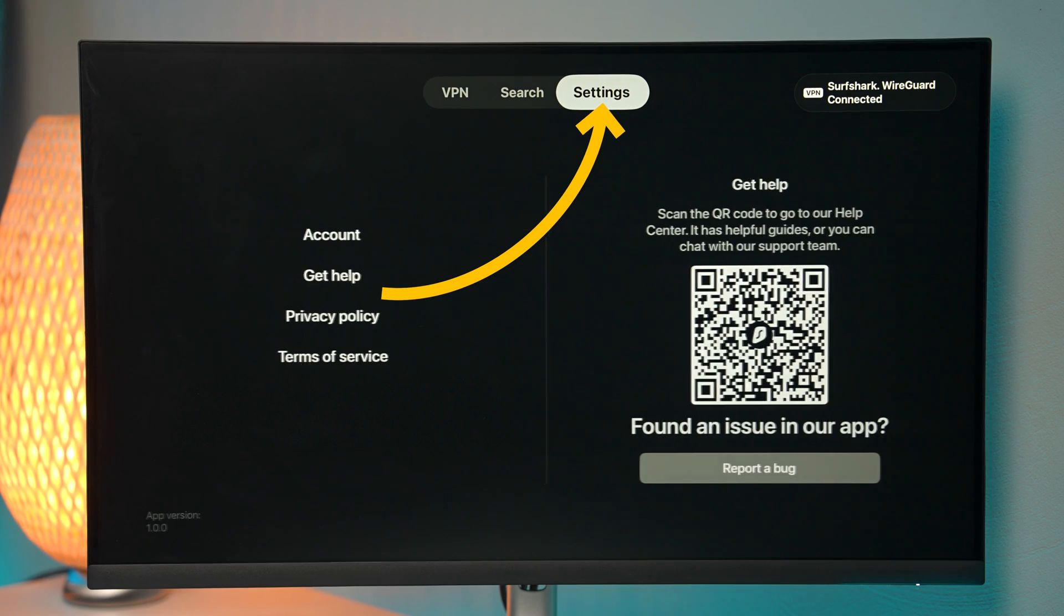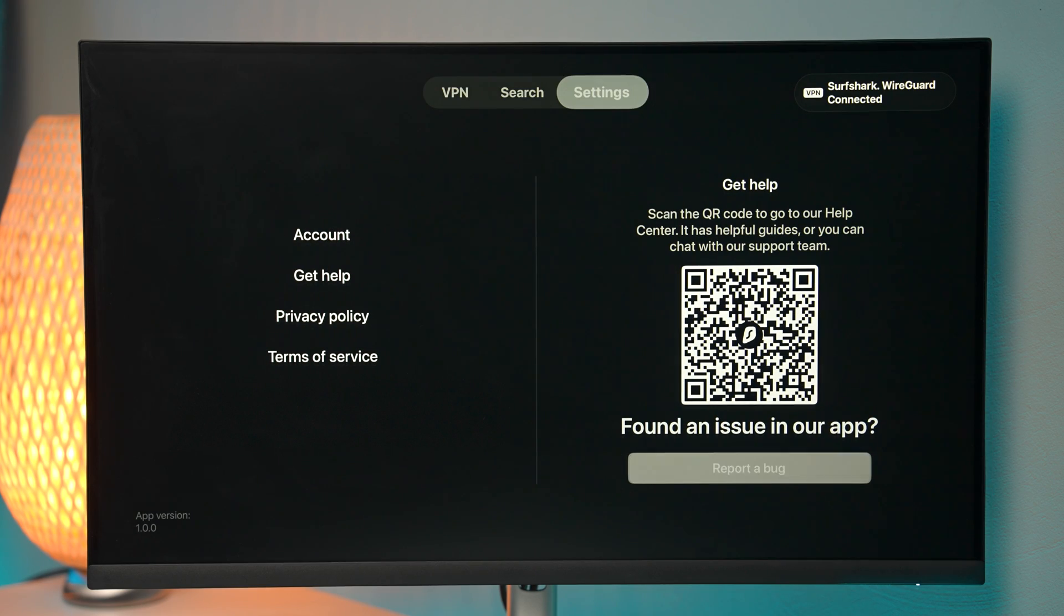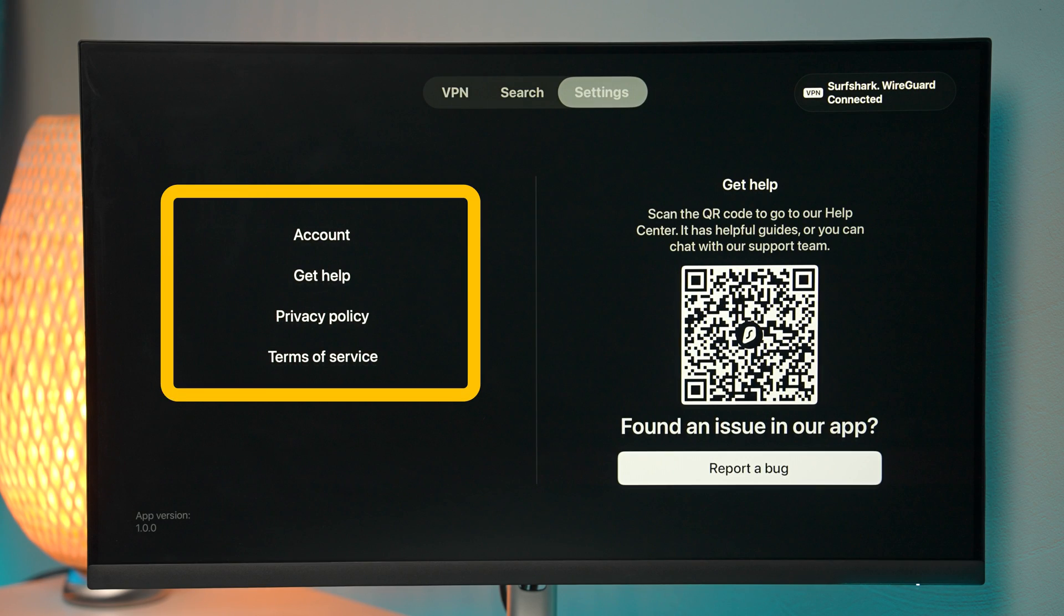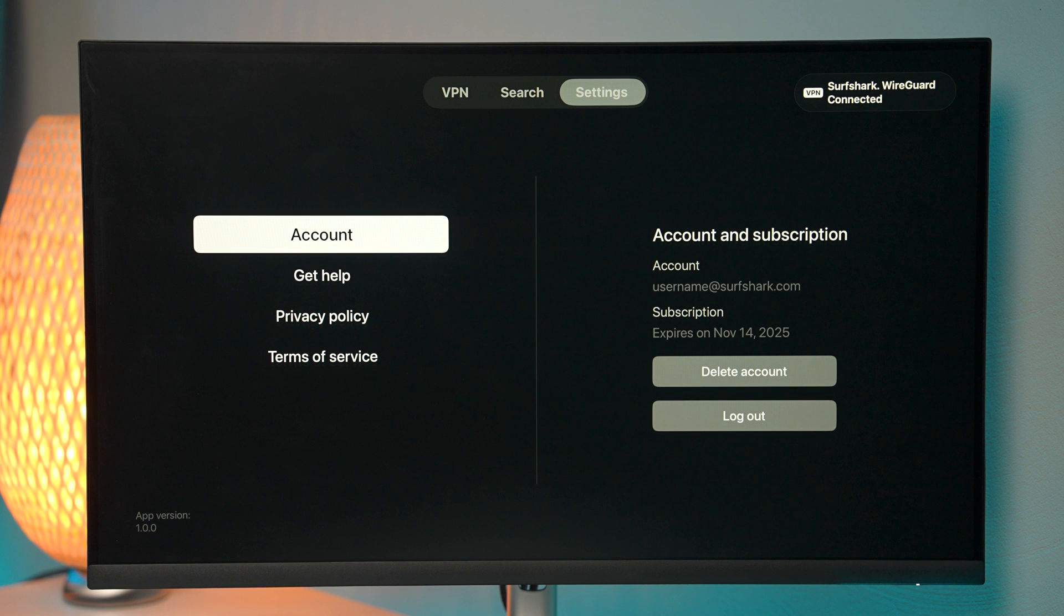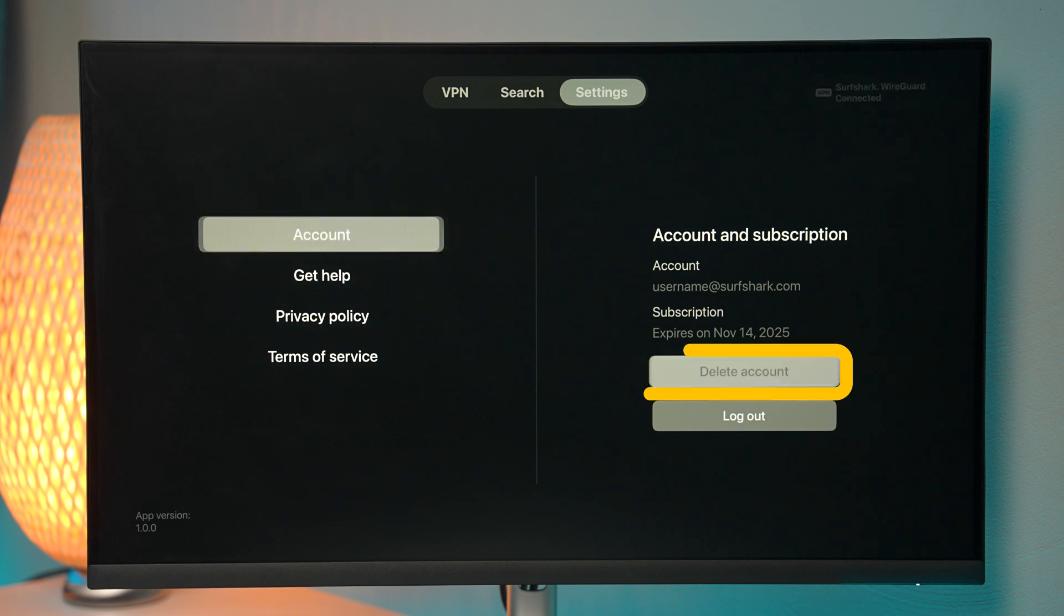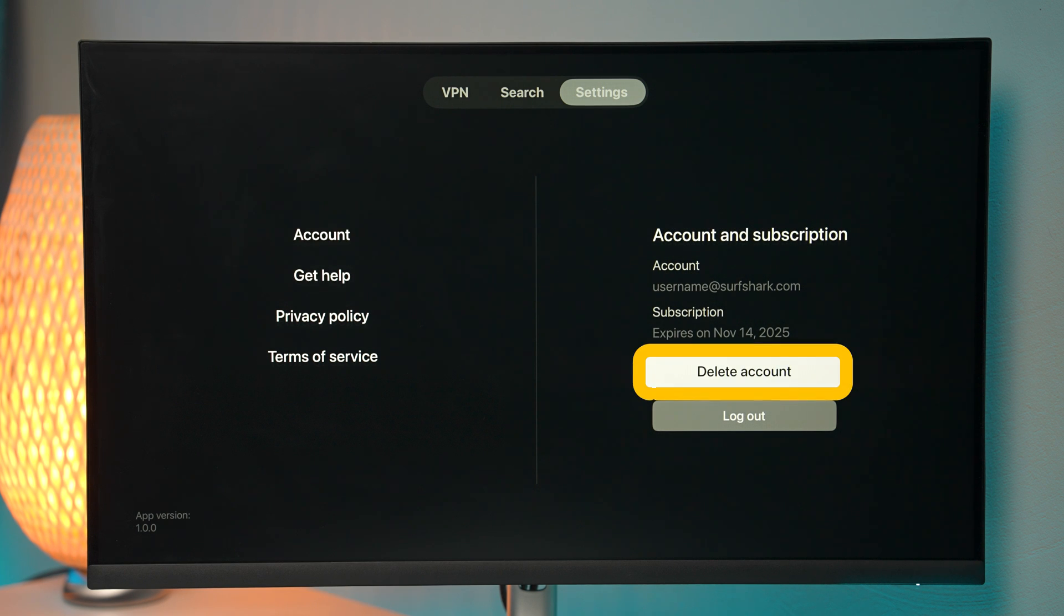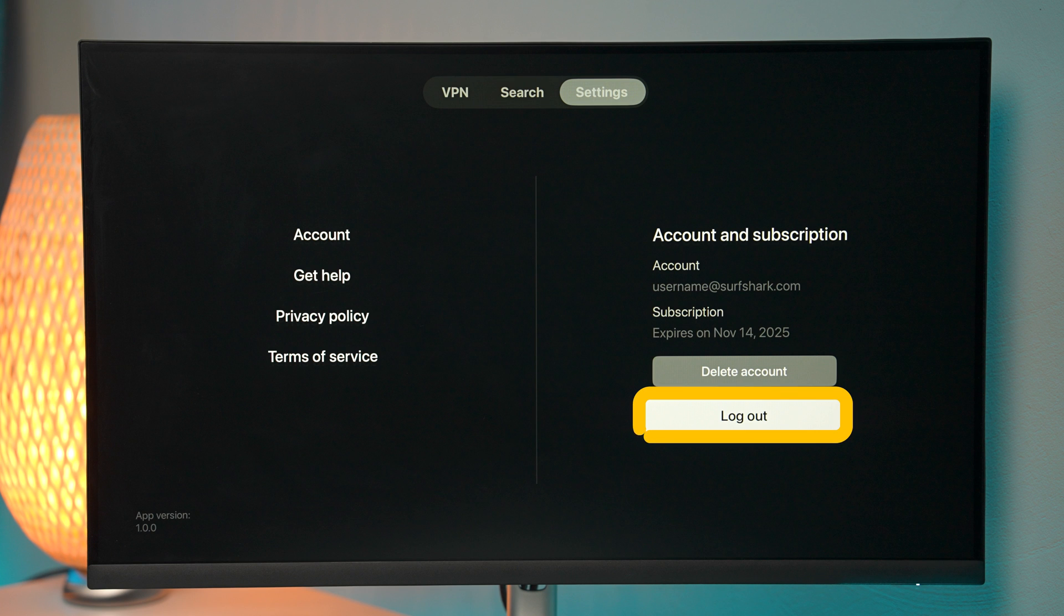Let's now jump into the app settings here on the right. And here we have a limited number of options we can select. First is, of course, the account where we can delete our account or log out of the app.